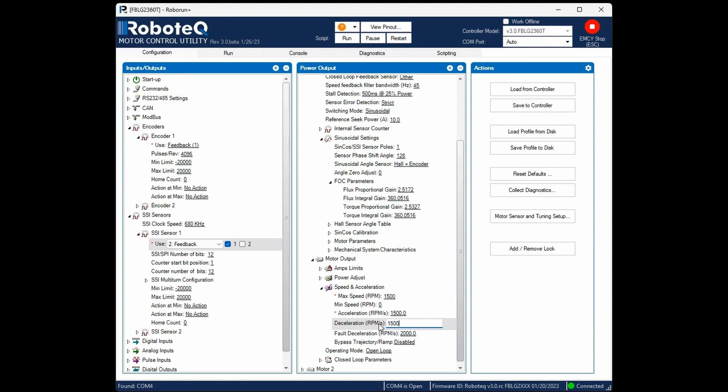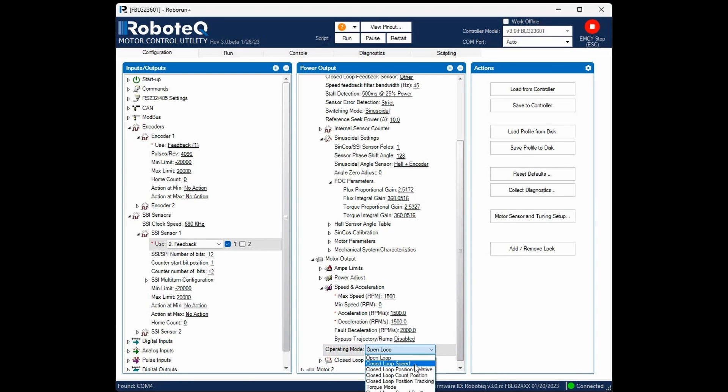Provide a reasonable value that the motor can achieve when loaded, taking into account both the controller and motor current limitations. Set the operating mode to closed loop speed.